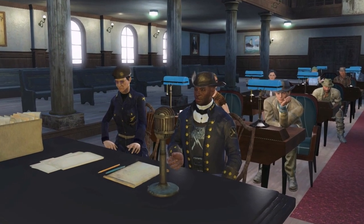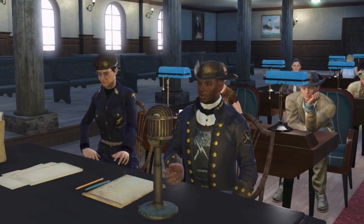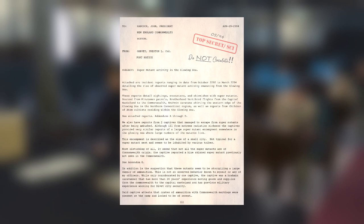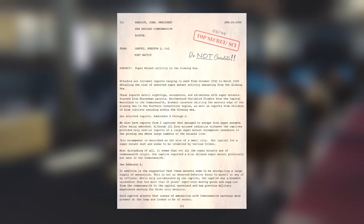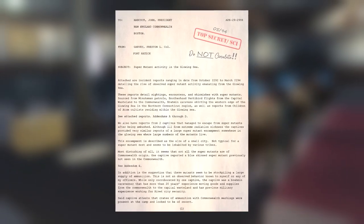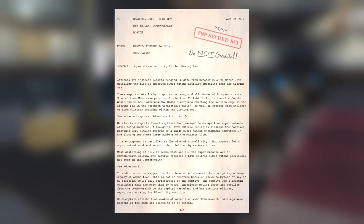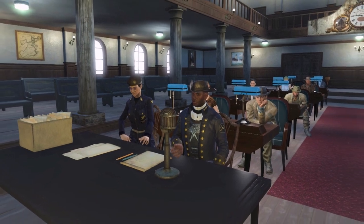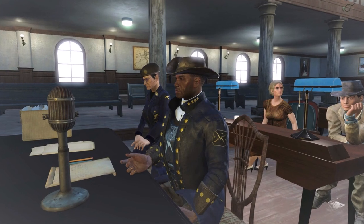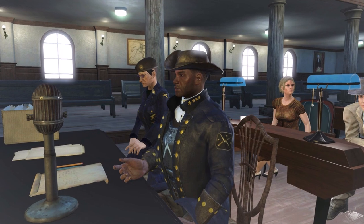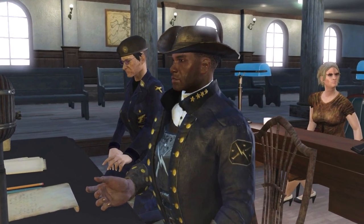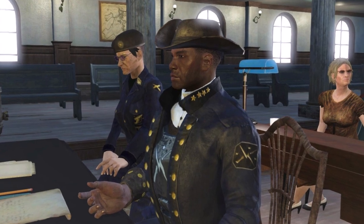Colonel Preston Garvey testified in Congress in July of 2294. Signs of increased super mutant activity had been detected by Minuteman patrols deep in the glowing sea, and it was possible that a large force of mutants was preparing to attack the Commonwealth. He asked Congress to strengthen the southern garrisons rather than send troops north. However, his report to the President was classified and very few in Congress listened to his plea for more troops. Colonel Garvey returned south to watch the glowing sea.